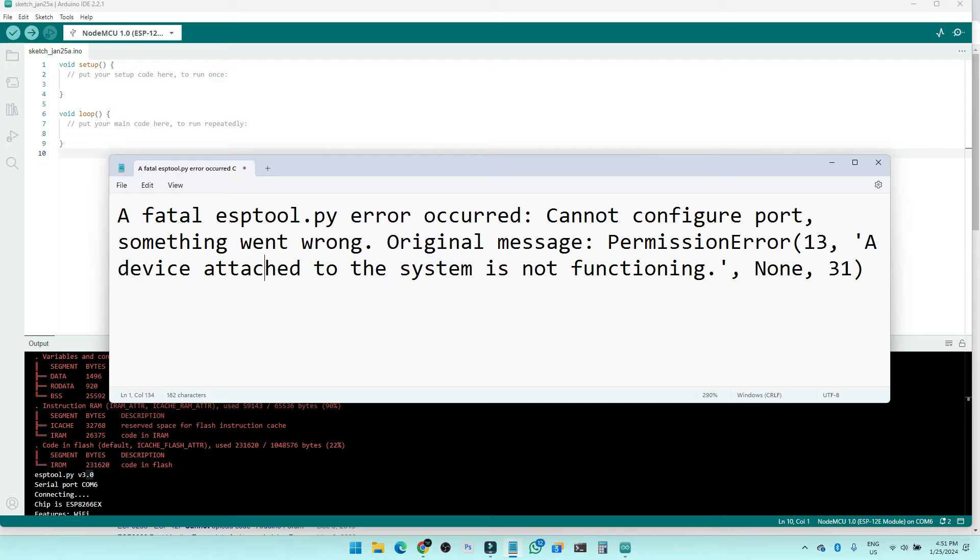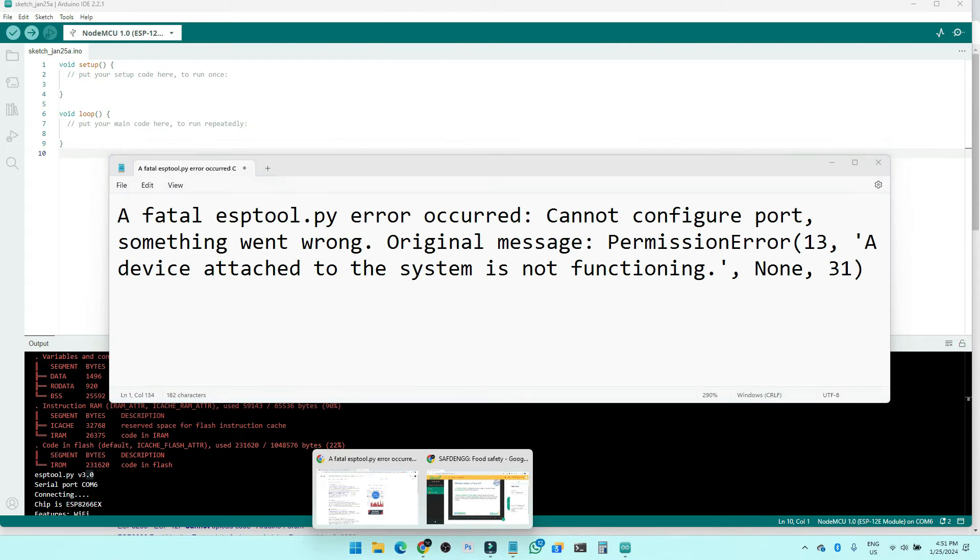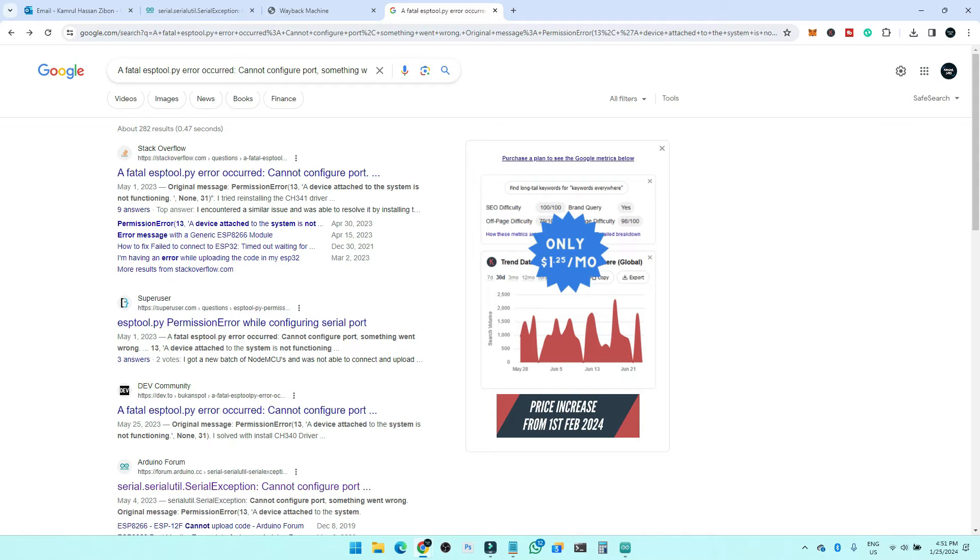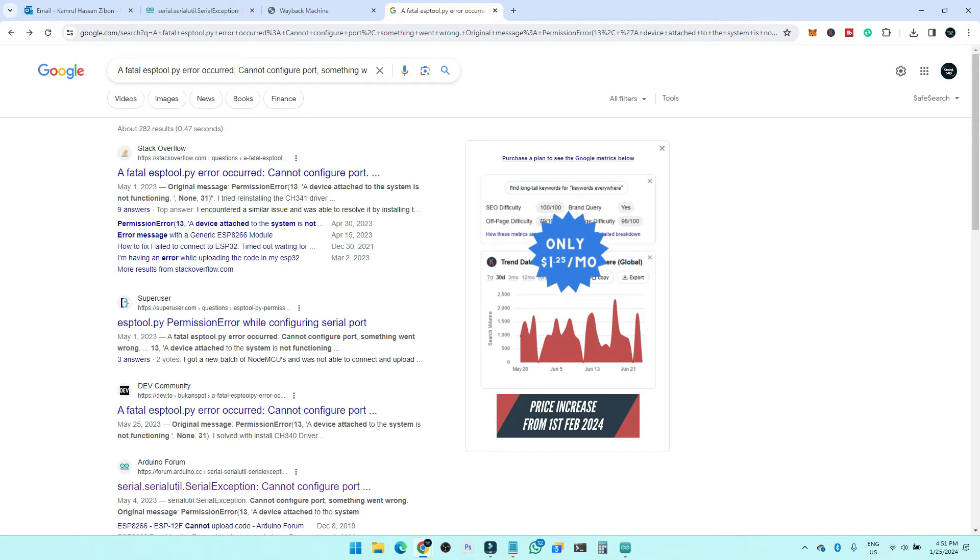So I made this video to help you out. First of all, what we need to do is check our driver version. Basically, if you update your ESP8266 driver version to 3.8 or later than 3.5, this problem will happen. So what you need to do is just downgrade the version to 3.5.